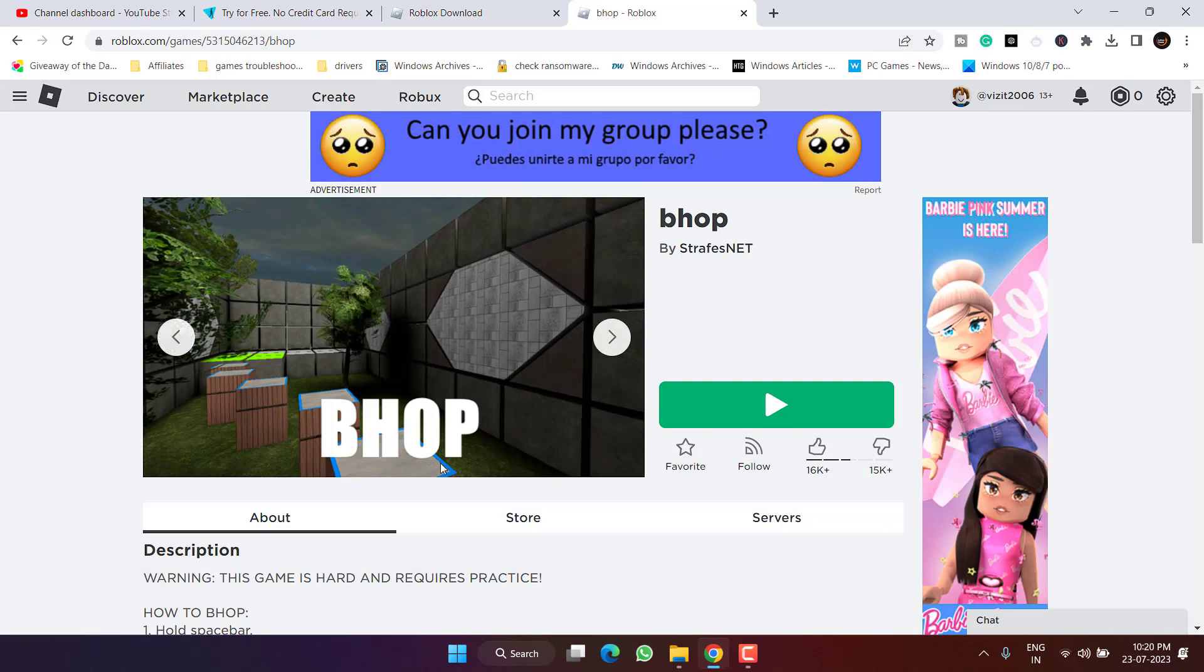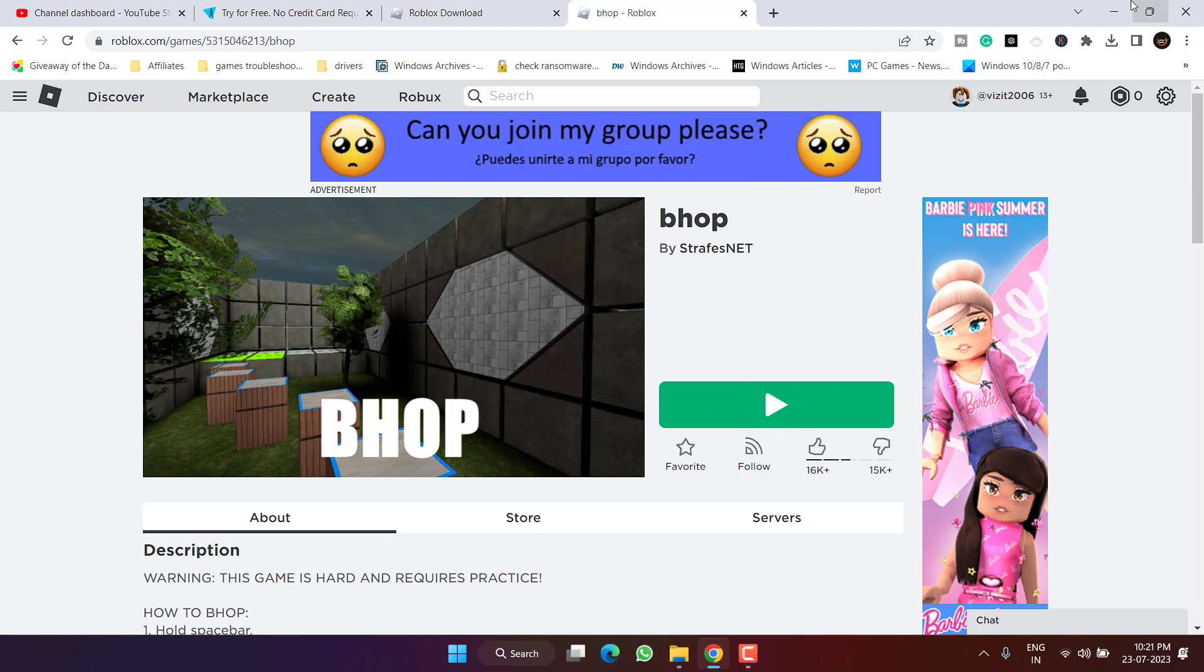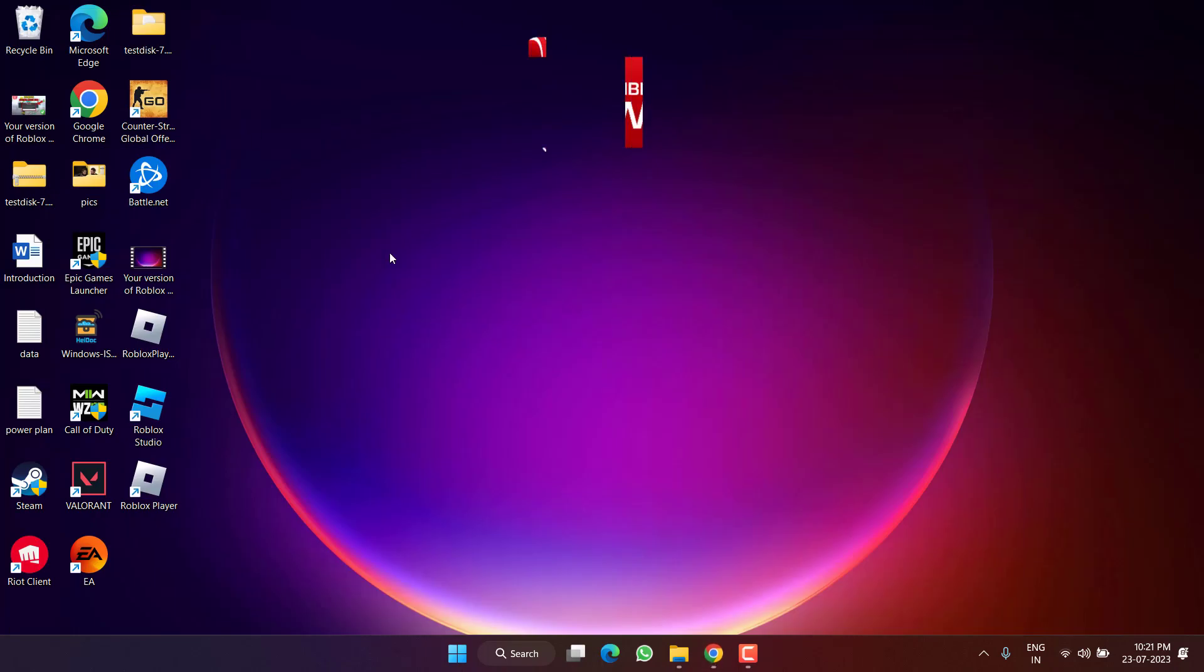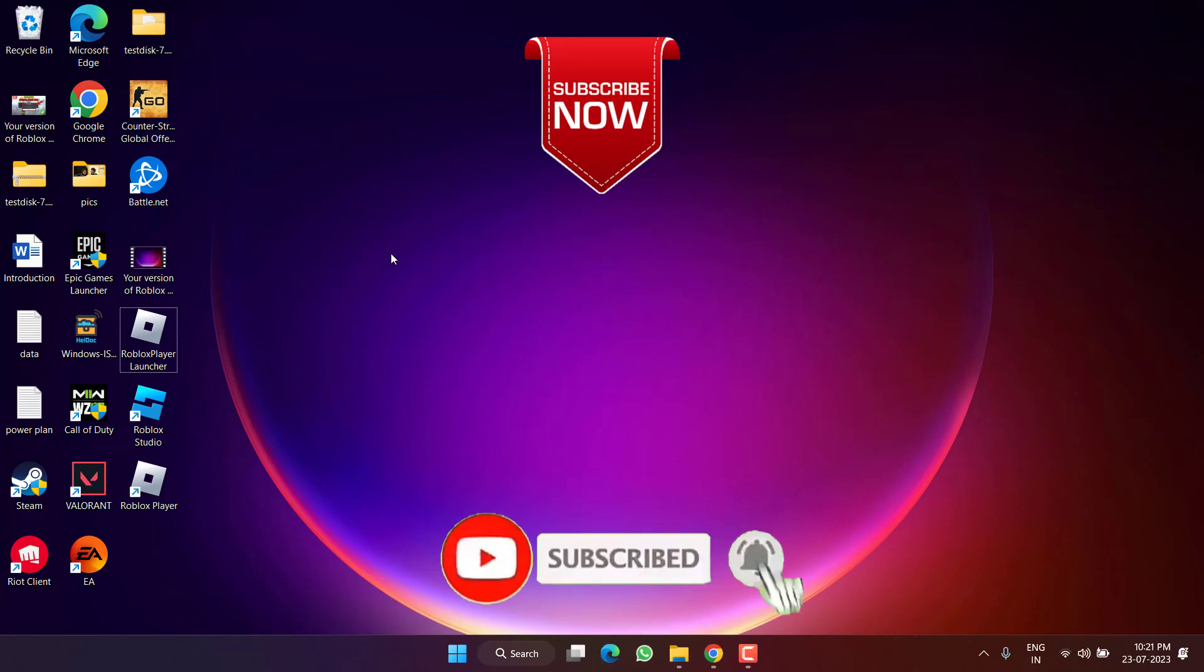Go ahead, play the game using this browser version only. Make sure you play this particular browser version only by clicking on the play option available right here. And this will completely fix the issue of Roblox voice chat not working in your Windows PC. So as of now, this is all about it friends.